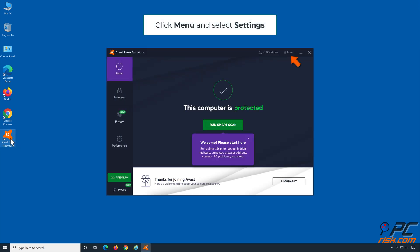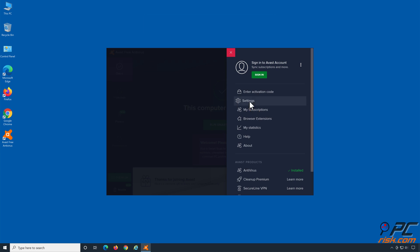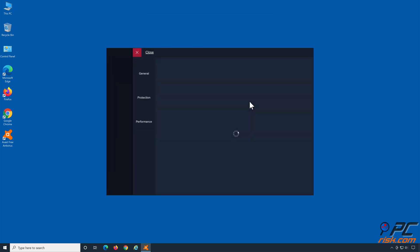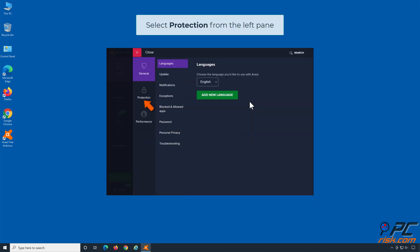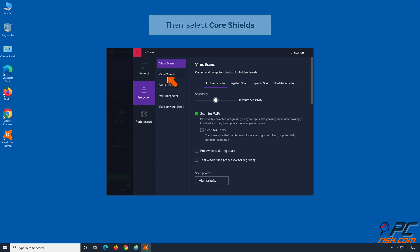Click Menu and select Settings. Select Protection from the left pane. Then, select Core Shields.